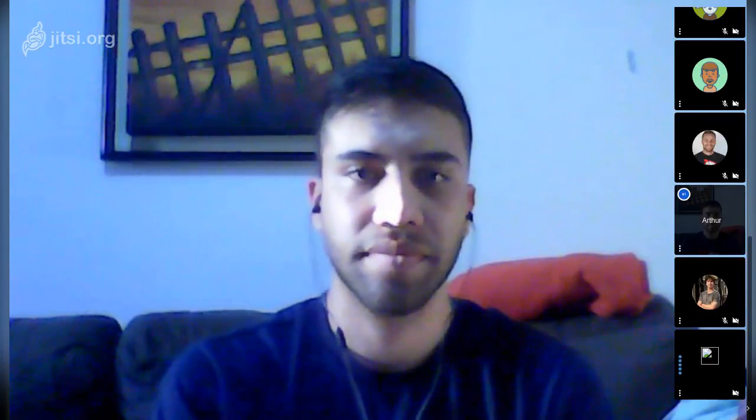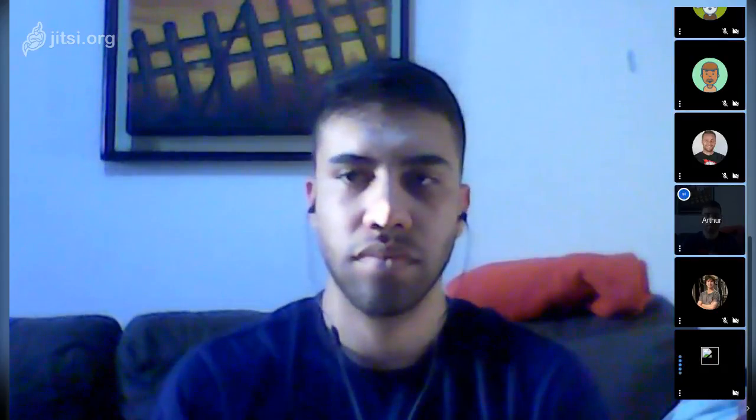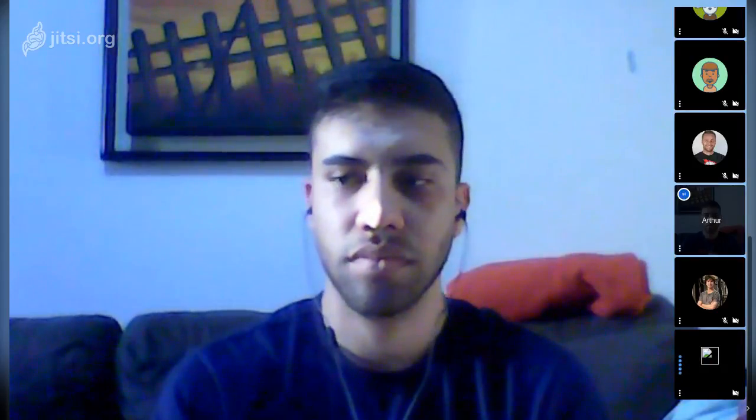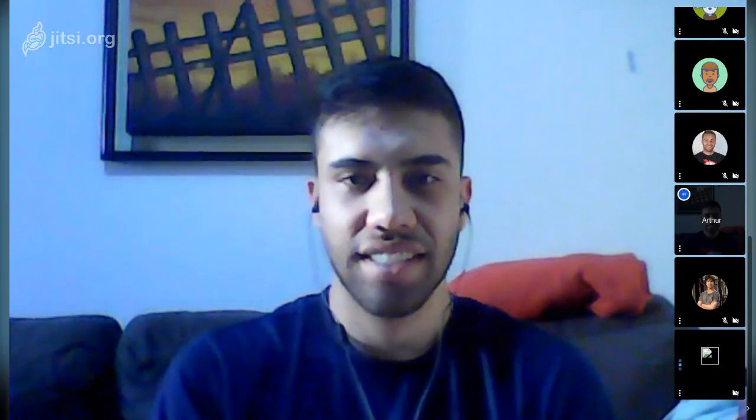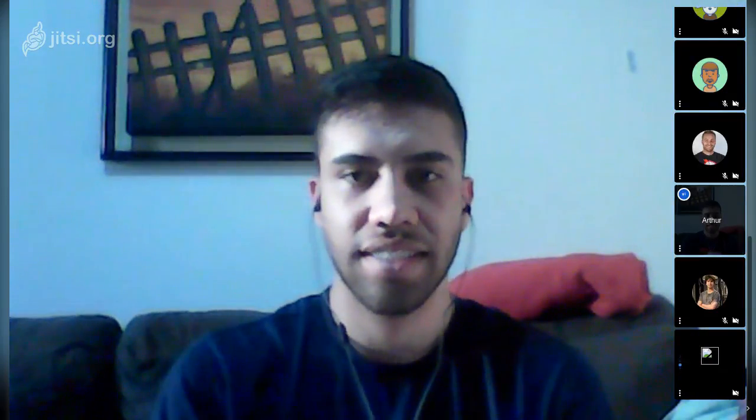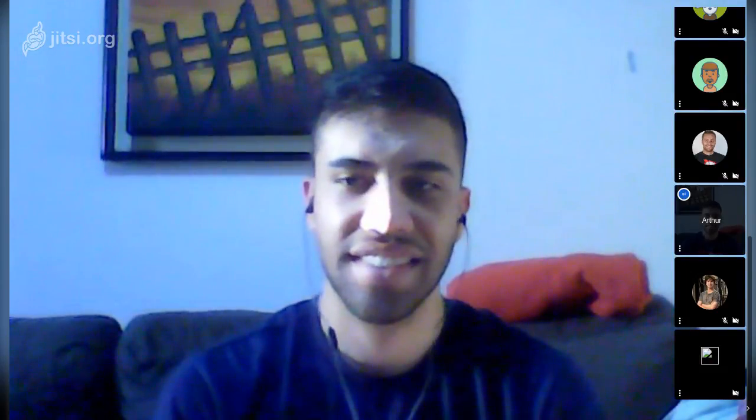Awesome. Thank you guys. This was recorded on YouTube. I'll send you guys the link just after this. Once again, congratulations Arthur. Thank you everyone for being here and have a great evening. Congratulations Arthur and Diego. Bye bye. Thank you. Bye guys.